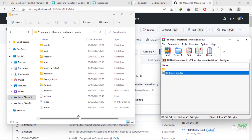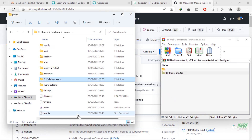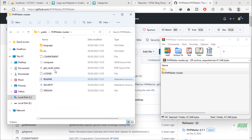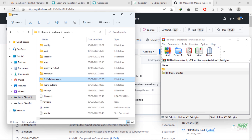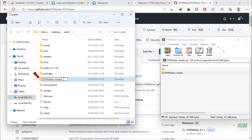Drop this PHP Mailer folder into the public folder of the project. After that, rename this folder to PHP Mailer.